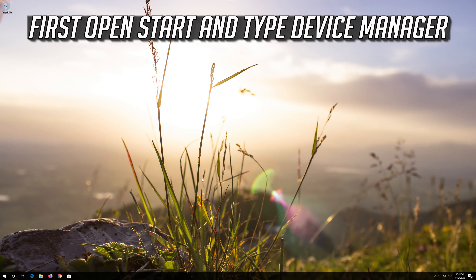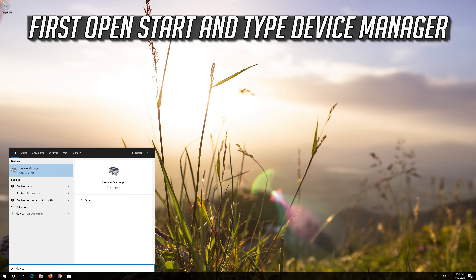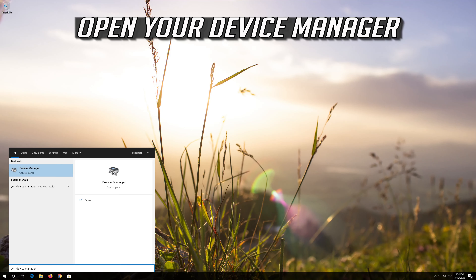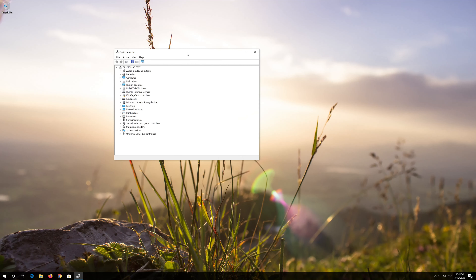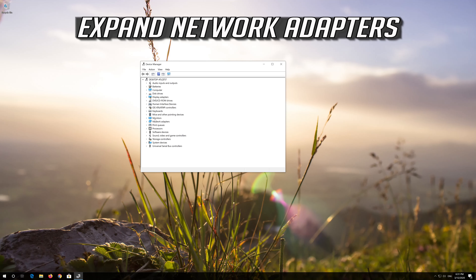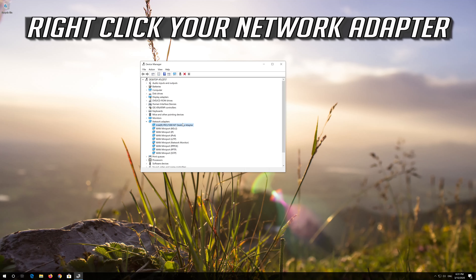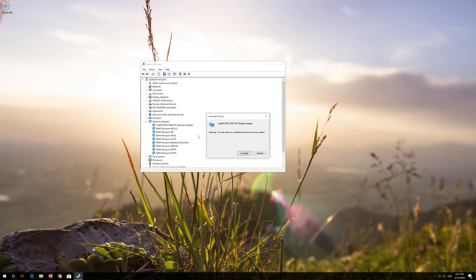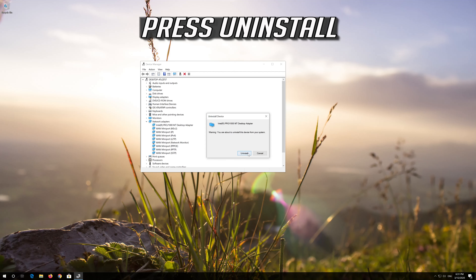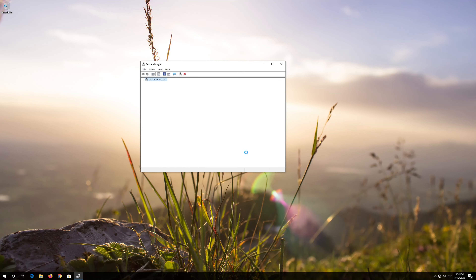If that didn't work, open Start and type 'Device Manager'. Open your Device Manager. Expand Network Adapters. Right-click your network adapter and select Uninstall Device. Press Uninstall. Now restart and your problem should be fixed.